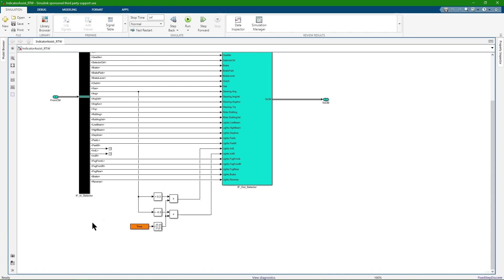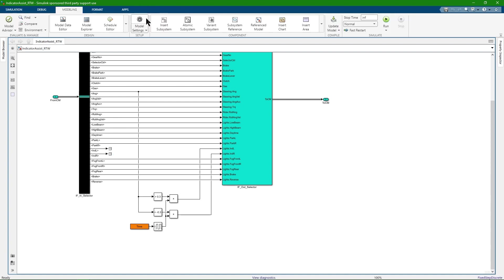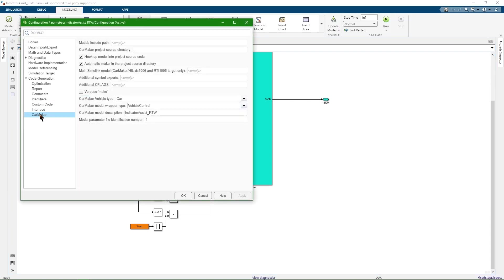Some more words about the model settings. Under CarMaker there is the option hook up model into project source code. That means that all the functions are added and registered to the source code automatically.